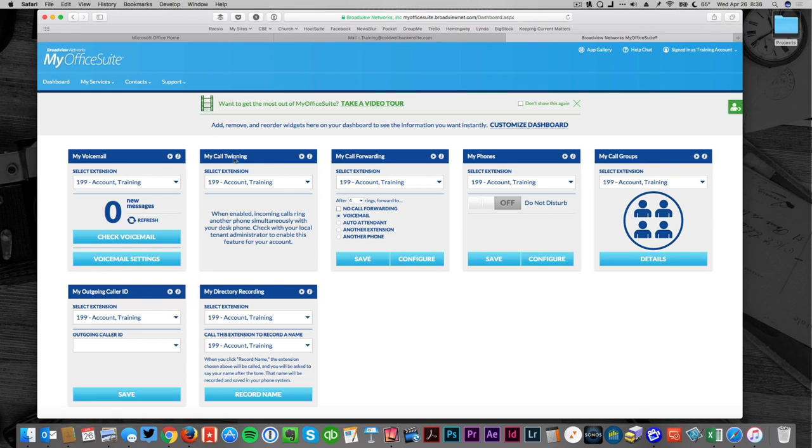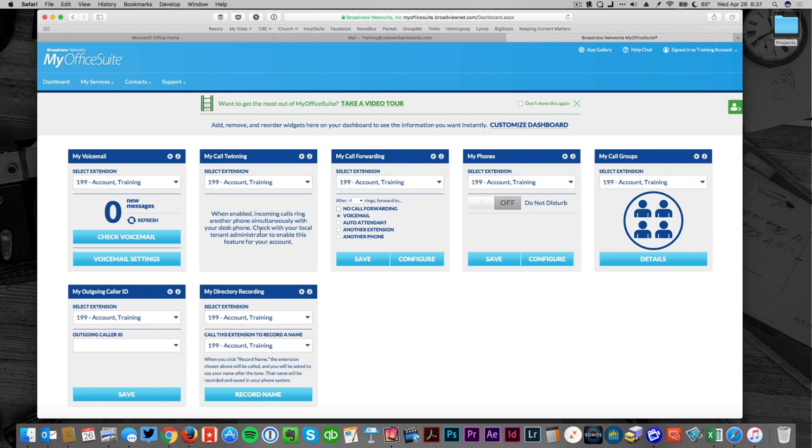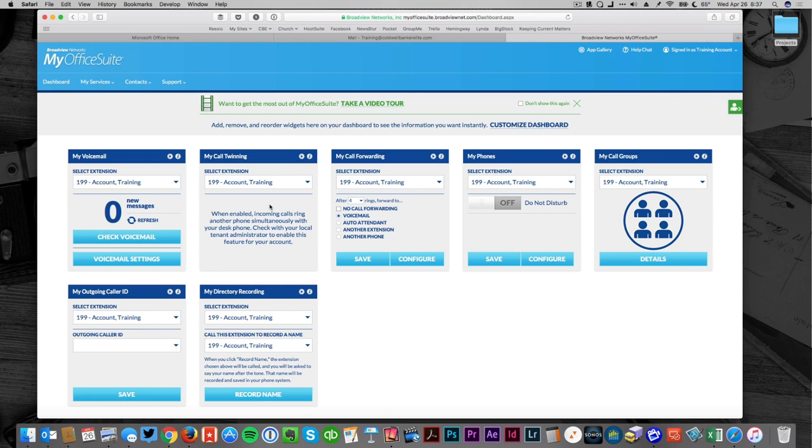Call twinning is if I wish to have two numbers simultaneously ringing and that's something that we would set up in administration. If you had an assistant or a team or a partner who's covering for you for a period of time, you can add them so both extensions ring at the same time.